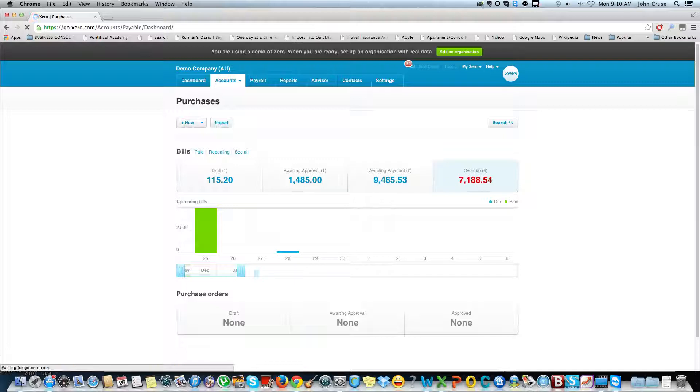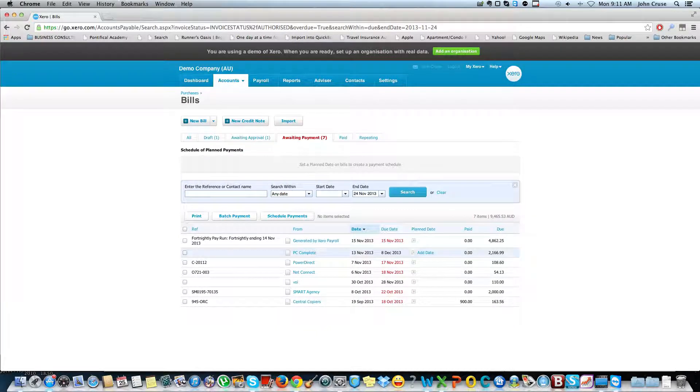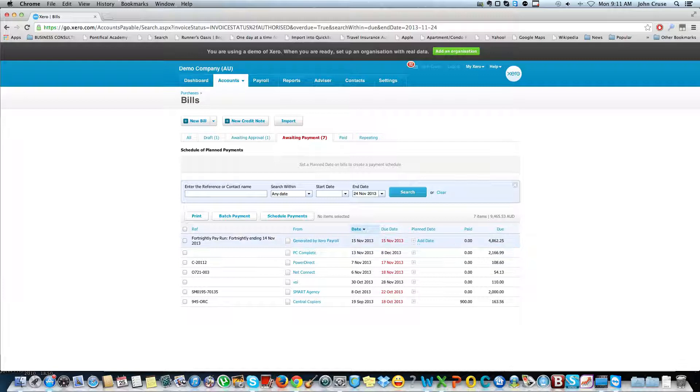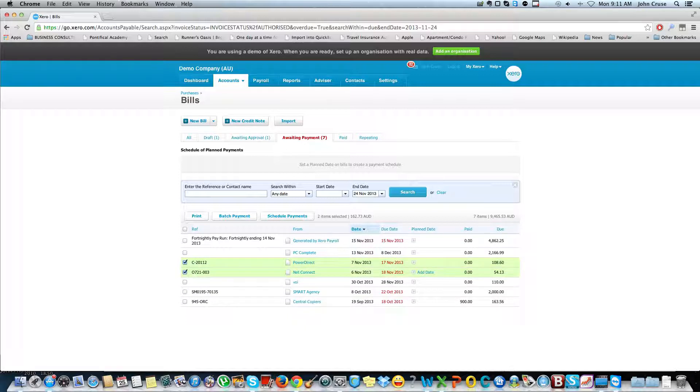Let's start with the ones that are overdue and I'll open those up so I can see the items that are currently overdue. You notice that the fortnightly pay run is in here as an overdue item so that's something that can easily be cleared. I'm going to say I really want to pay PowerDirect and NetConnect. The others I'll just leave for now. I don't have the cash to pay them might be my reason, or they might not be screaming hard enough just yet.